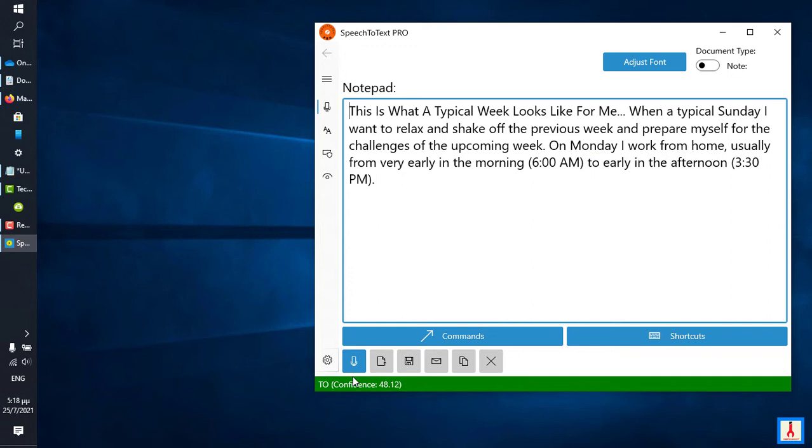On Tuesday, comma, I write a blog post about the stock market, comma, and then I share it on social media where I have about half a million followers, period. On Tuesday, comma, I go for a walk along the beach, comma, and then clean the house using ABC All-in-One Floor Cleaning, period.